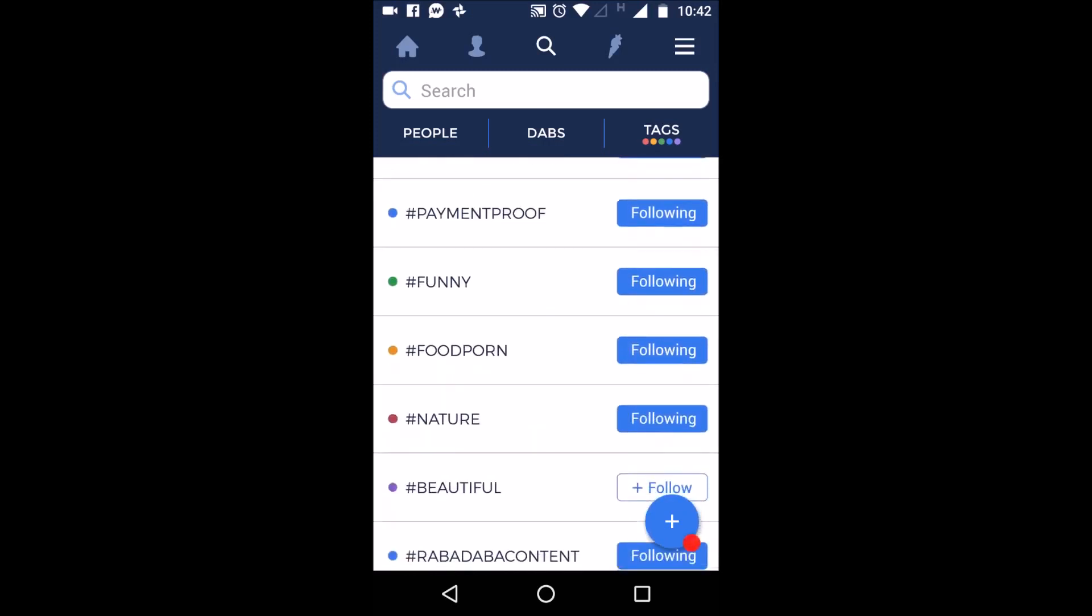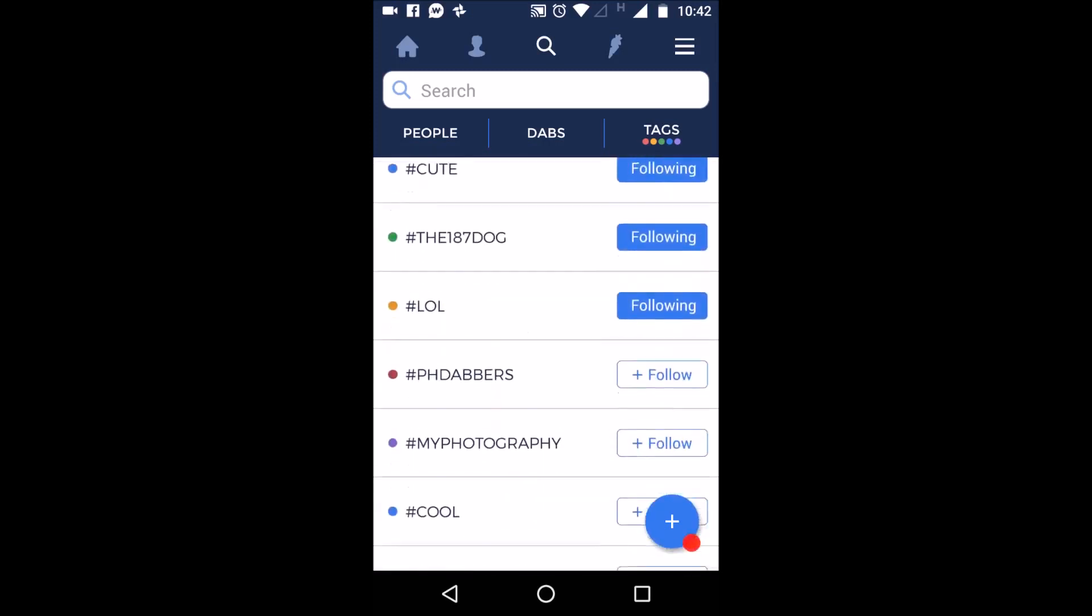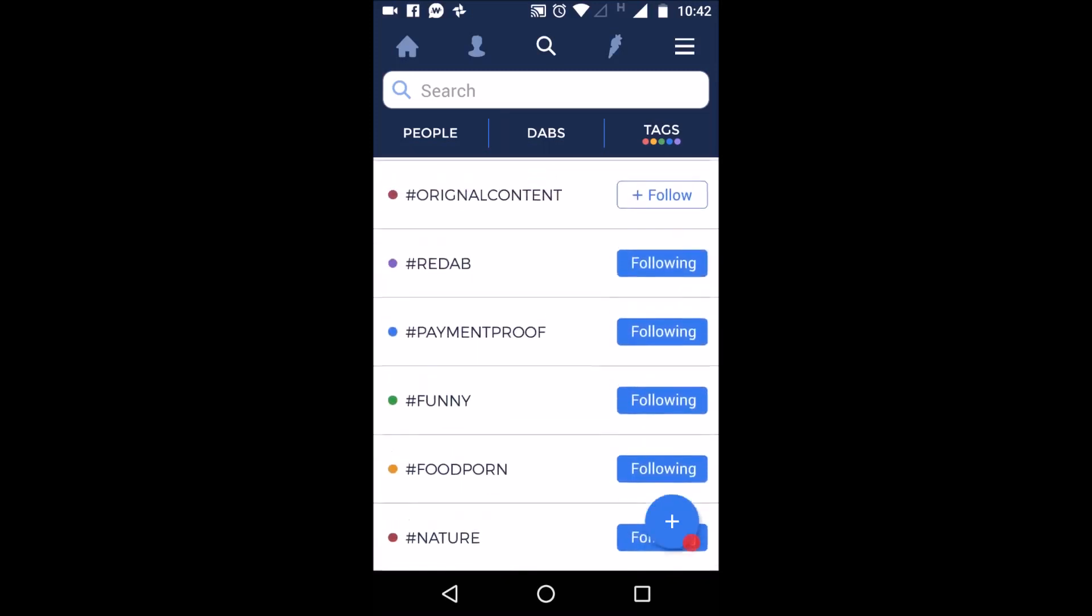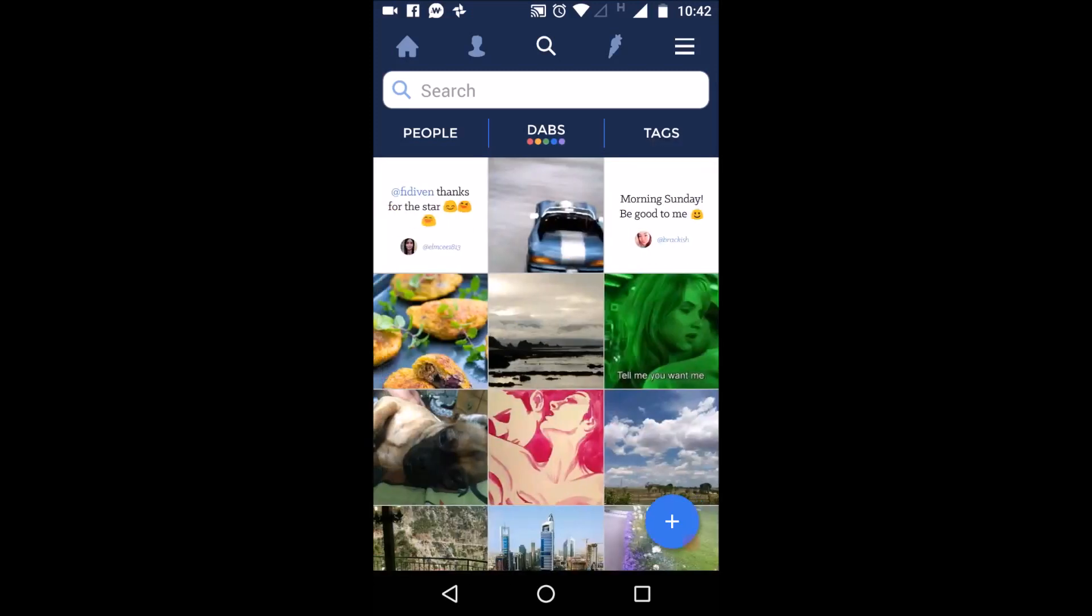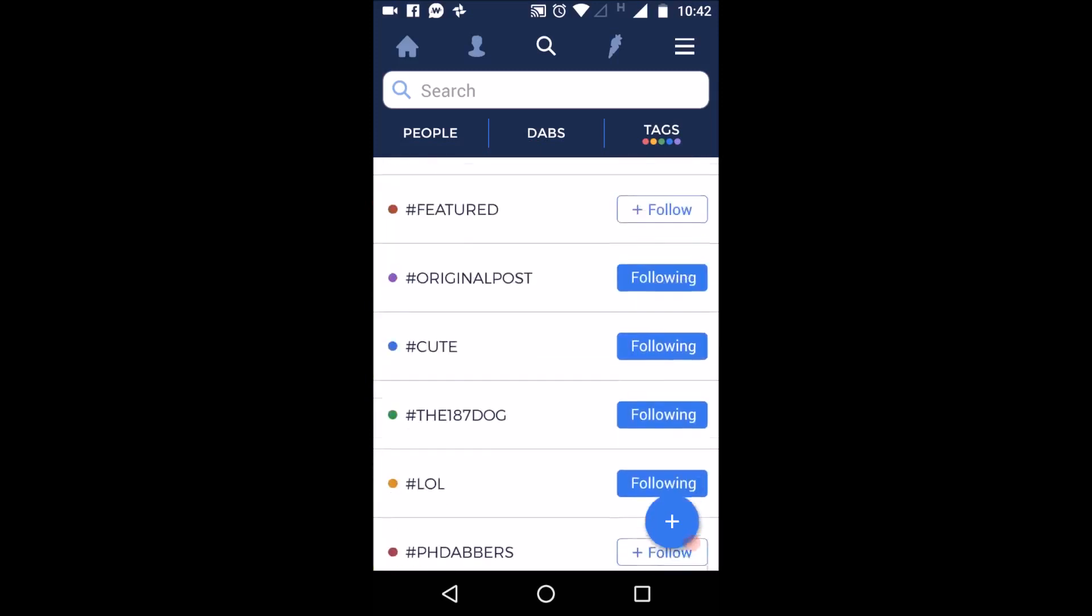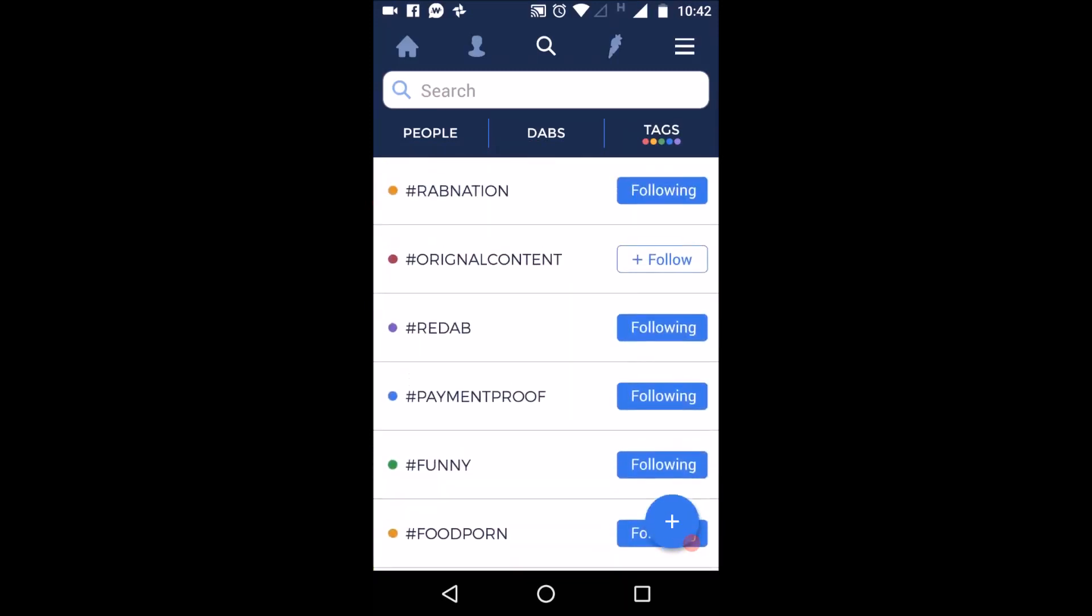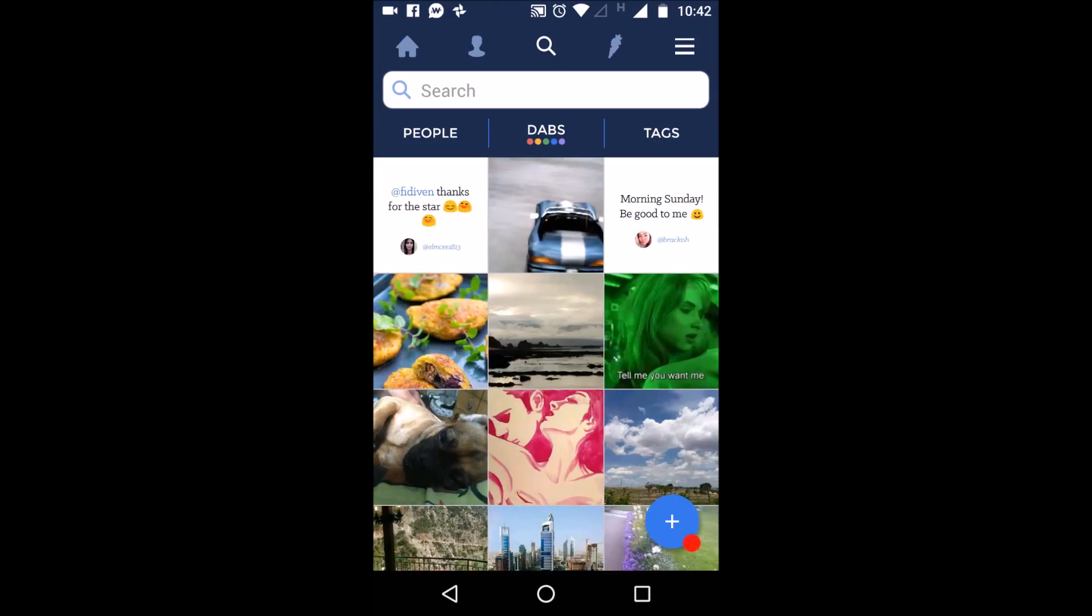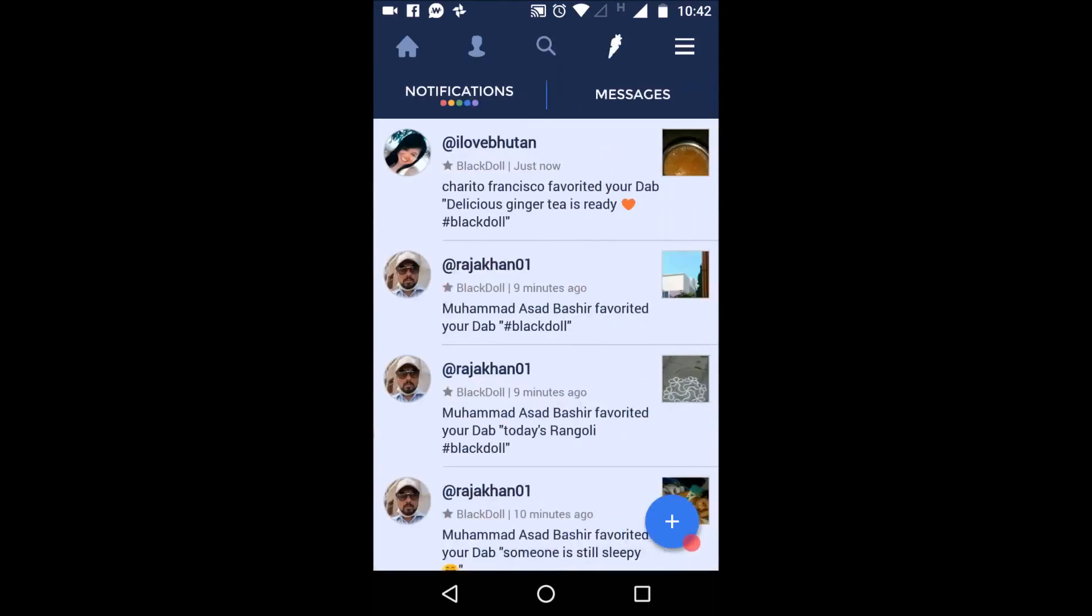So tags, these are tags which you can follow to see posts of a particular user or a particular thing. For example food porn is for food related obviously. And you have original content for pics that the users own.